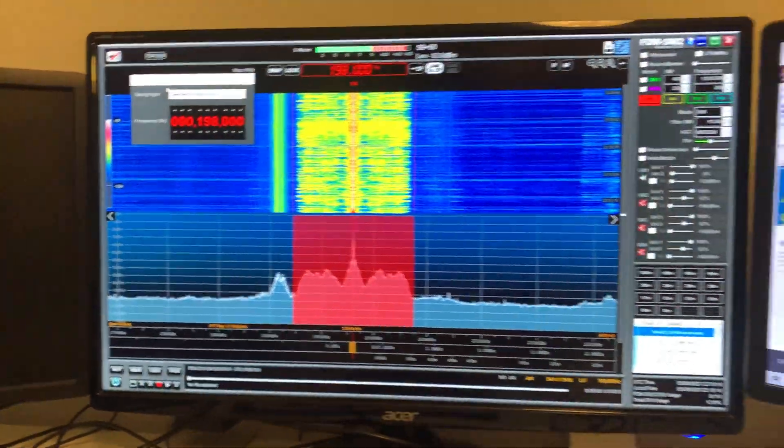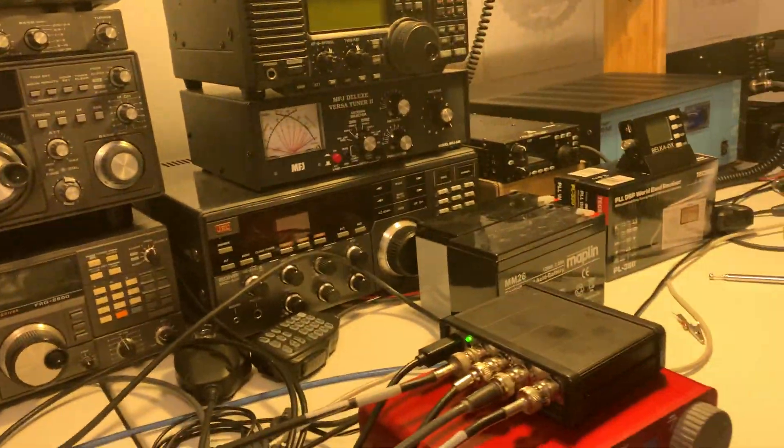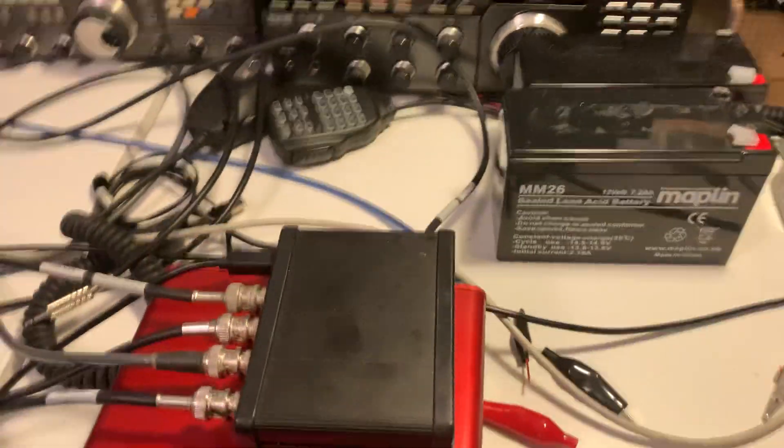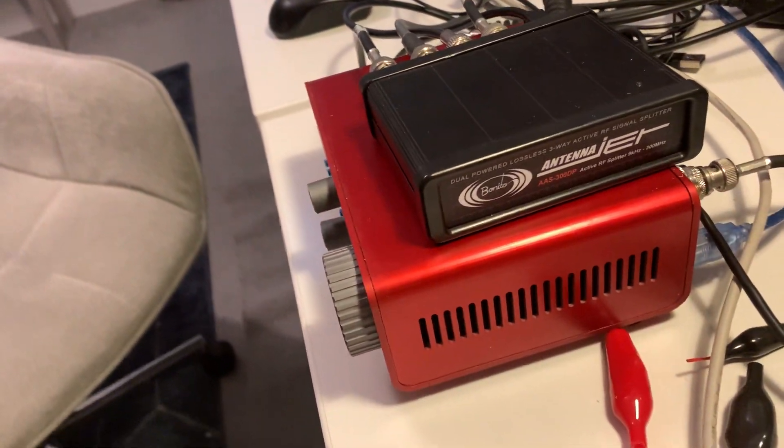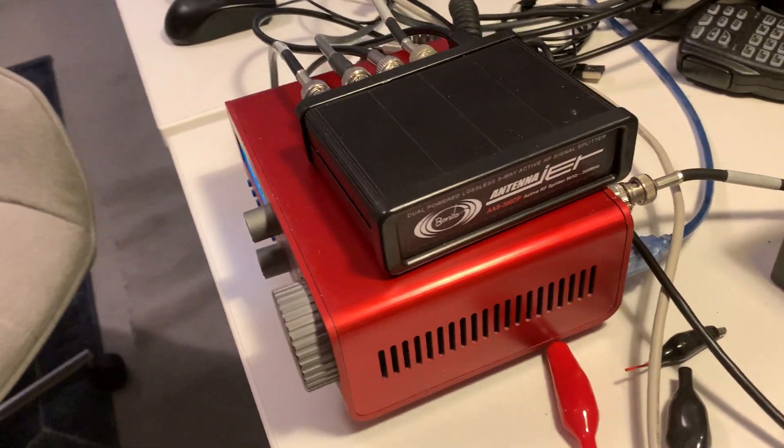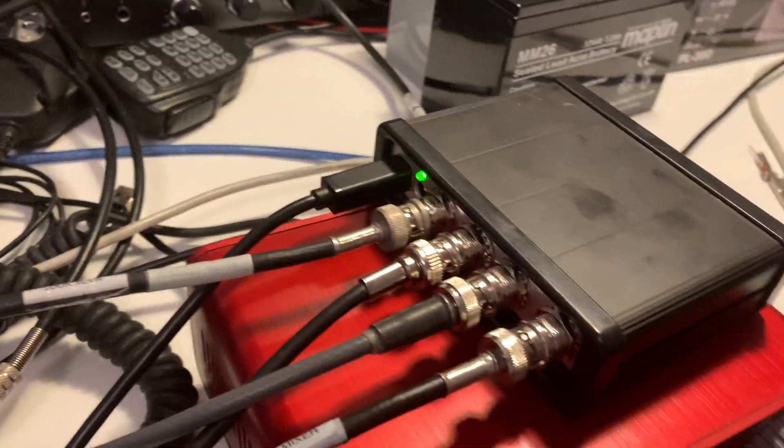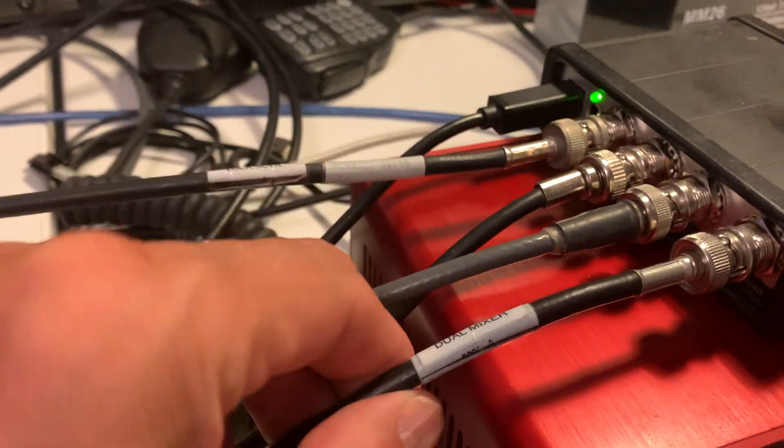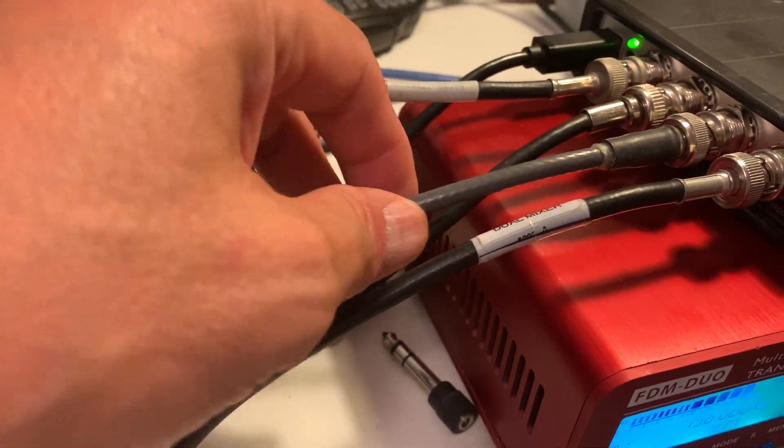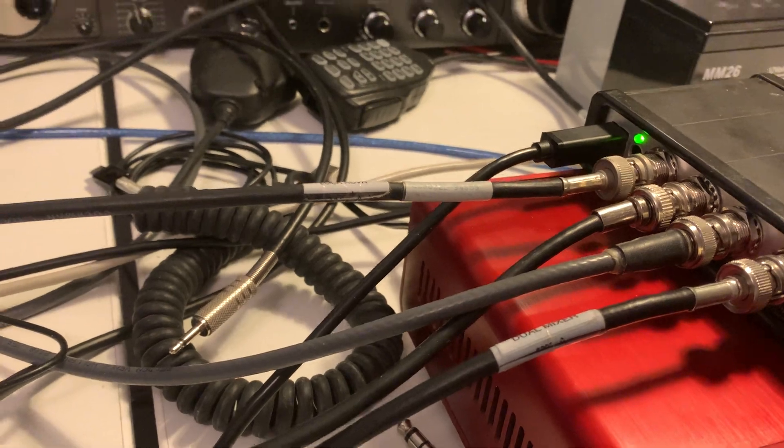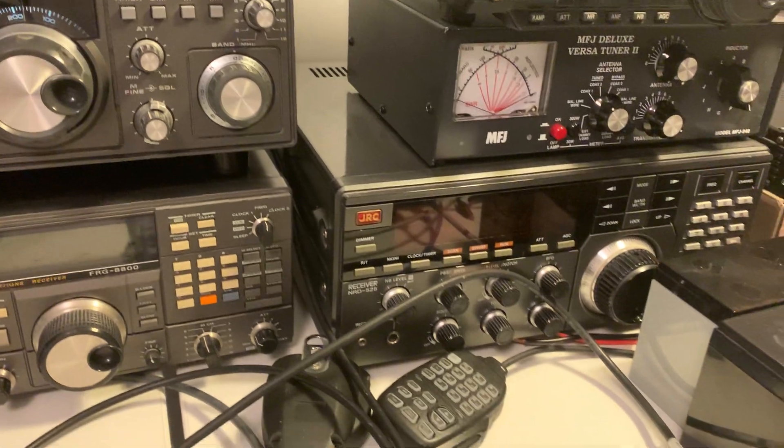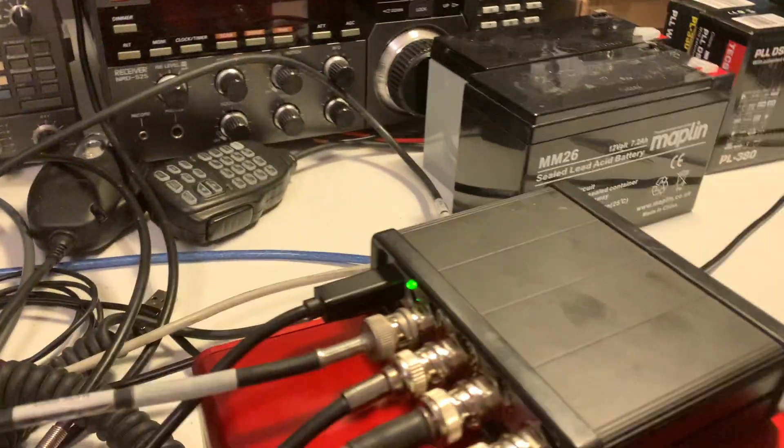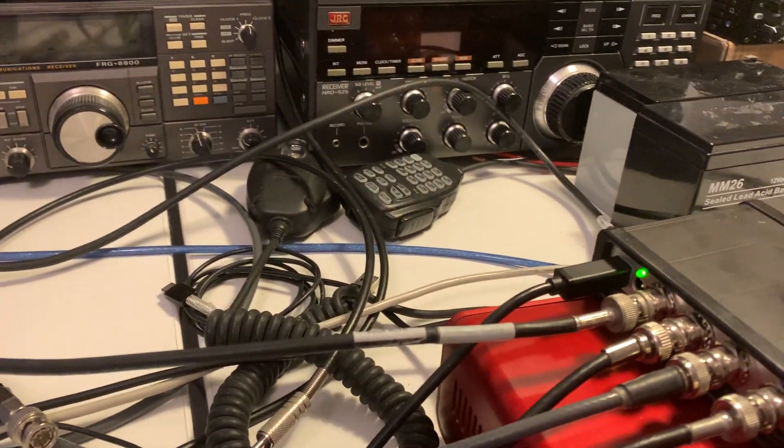So what I have been doing is I've been running my receivers through the Antenna Jet RF Splitter. So basically one antenna in and three receivers out. So this is the input from one of my Welbrook loops and then three outputs that at the moment are running to the FRG7700, the NRD525 and the ELAD.